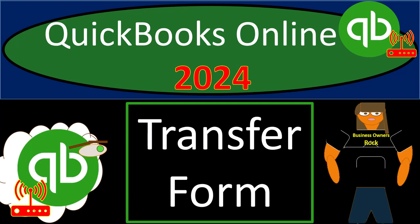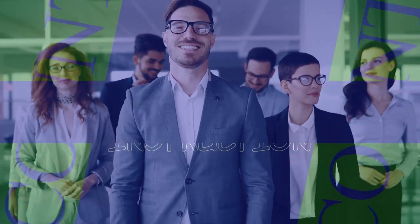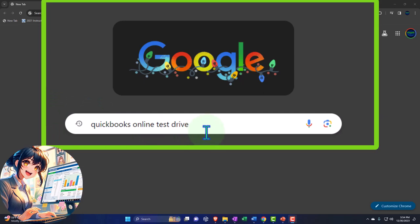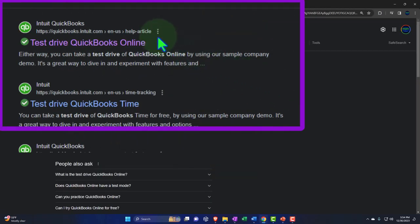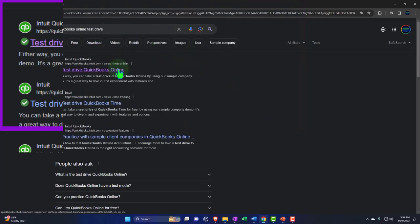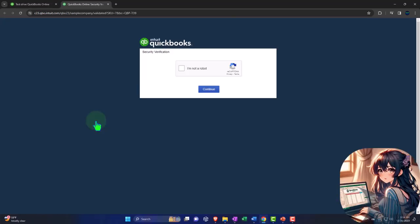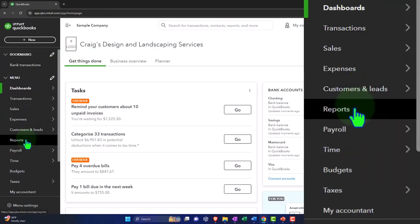QuickBooks Online 2024 transfer form. Here we are online in our browser searching for QuickBooks Online test drive, looking for the result that has intuit.com in the URL. Selecting the United States version of the software and verifying that we are not a robot. Opening up reports like we do every time — reports on the left-hand side.